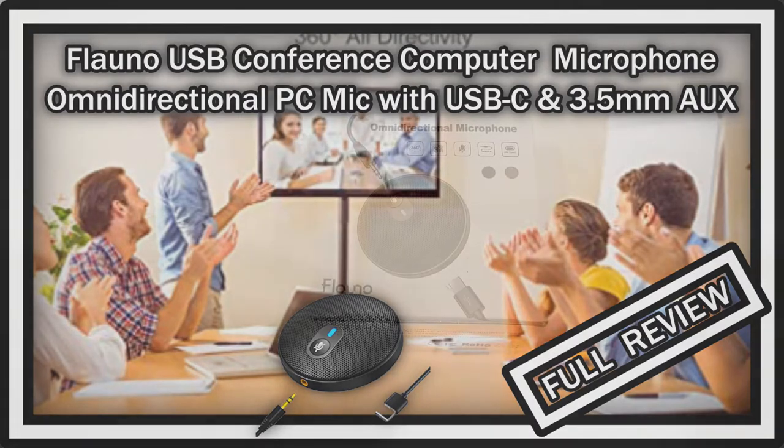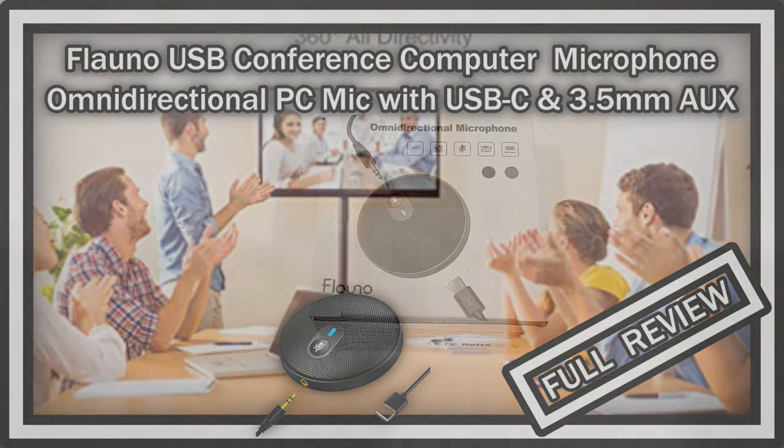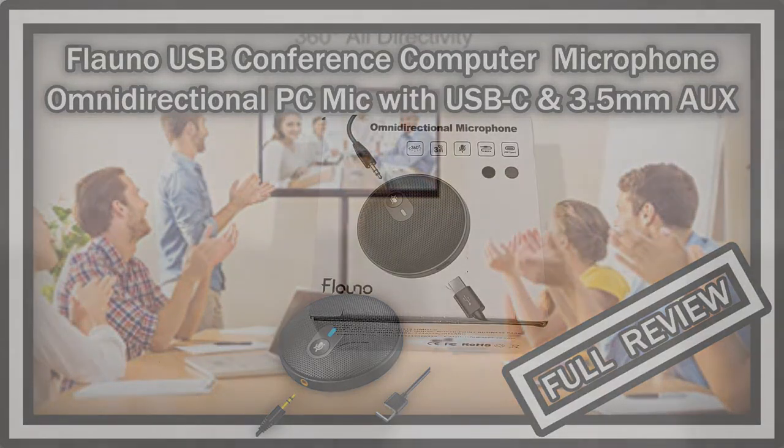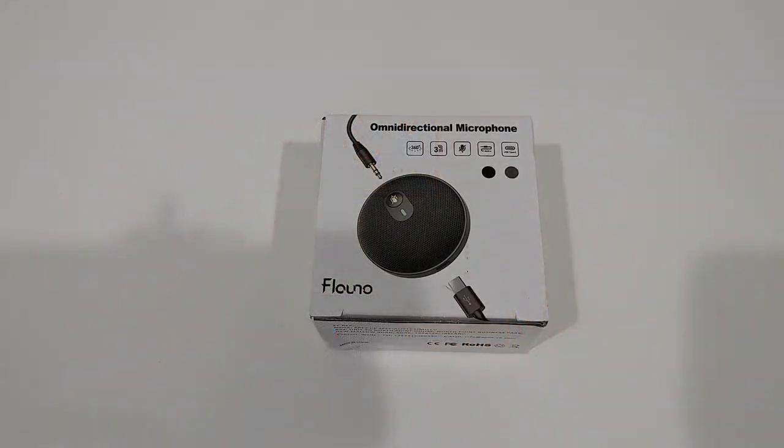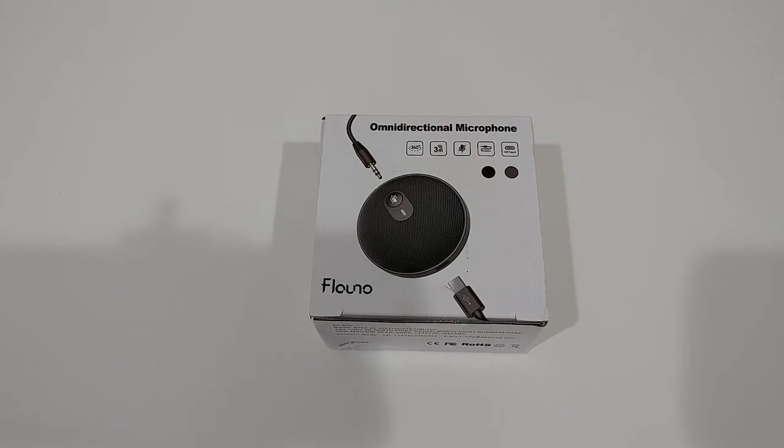The listing on Amazon says Omnidirectional PC Microphone for desktop, laptop, external microphone with USB-C and 3.5mm jack for video call, zoom, meeting and so on.